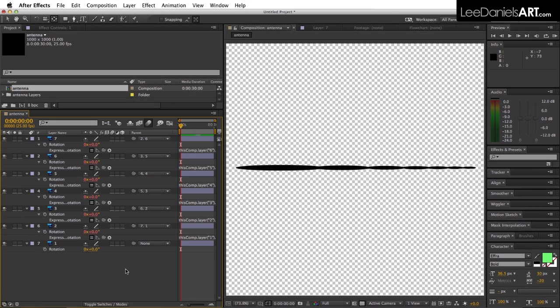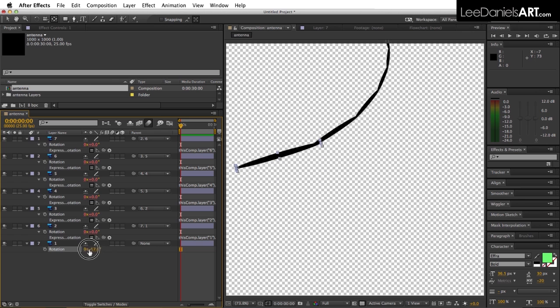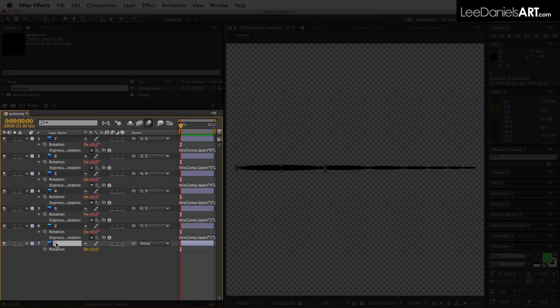Now we can control the antenna by just using the rotation controls of the base layer. We can set up a very quick and easy random animation for this object.